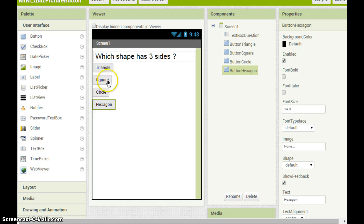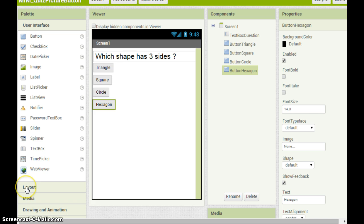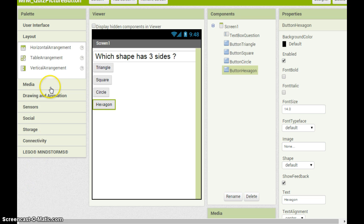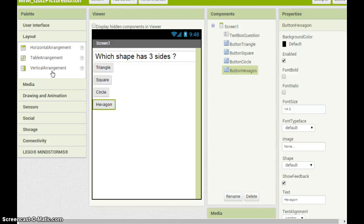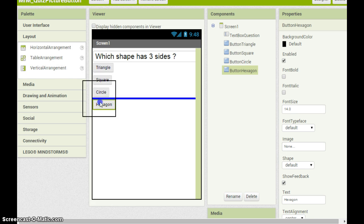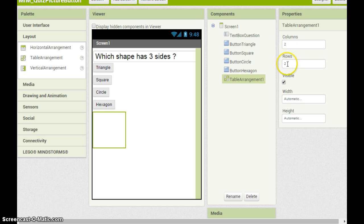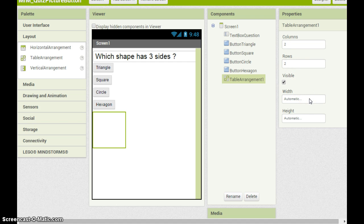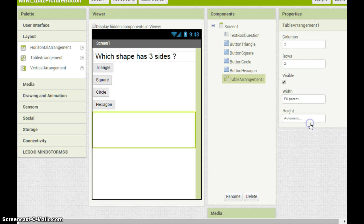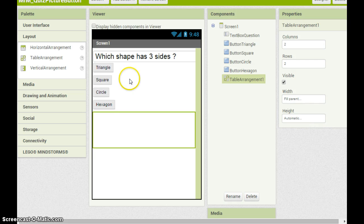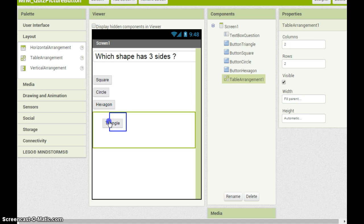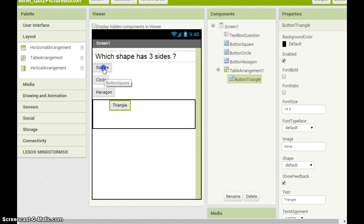We want these buttons to be in a block. To do this we need to use layout. Below user interface we have layout. Clicking the heading will show that we can have a horizontal arrangement, a table or a vertical arrangement. I'm going to use a table arrangement. So we will drag this onto the screen. And it is set to be two columns wide and two rows, which means there are four spaces available. Set the width to fill parent so that it stretches across the screen. I'm now going to place the buttons inside this table arrangement.